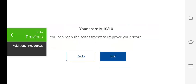This is the way you can complete the quiz. If you have any problem, please share this video with your teacher. Thank you very much.